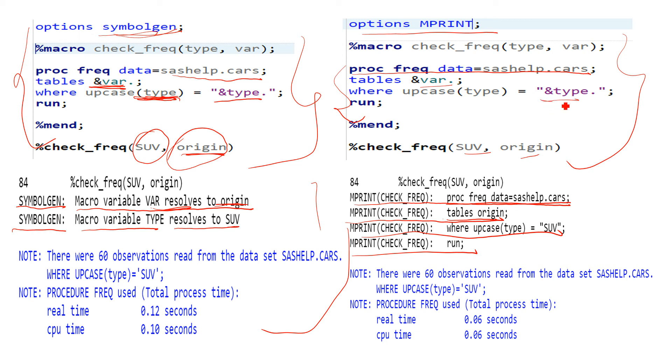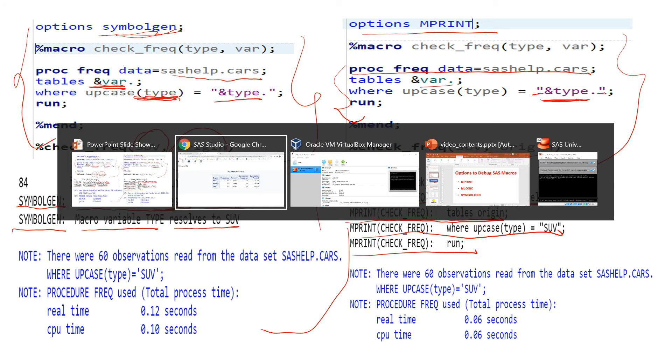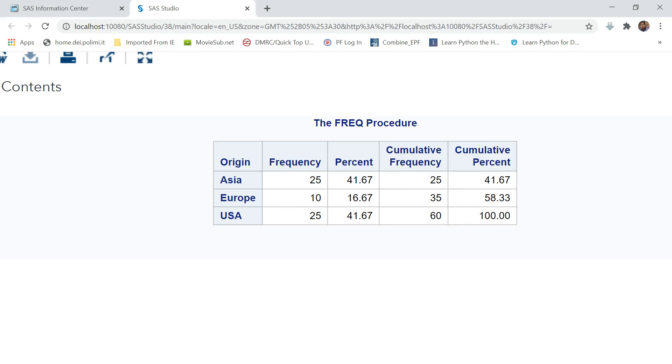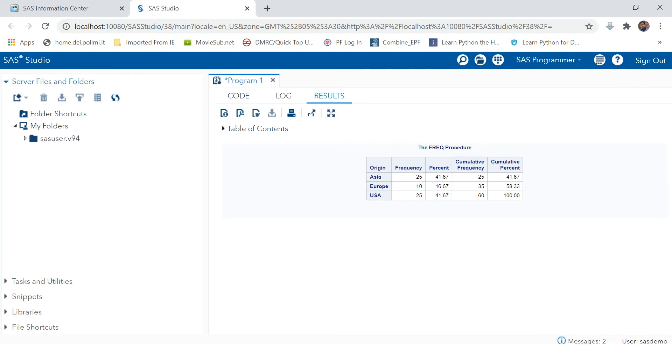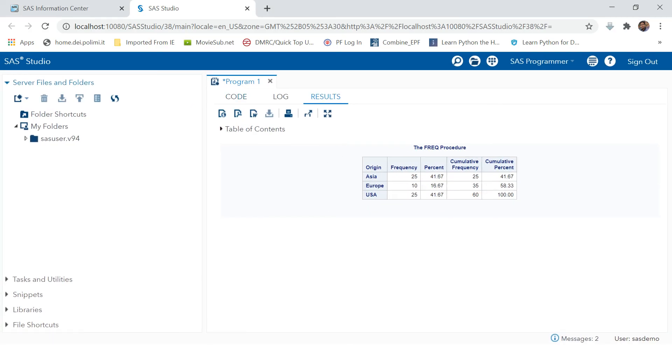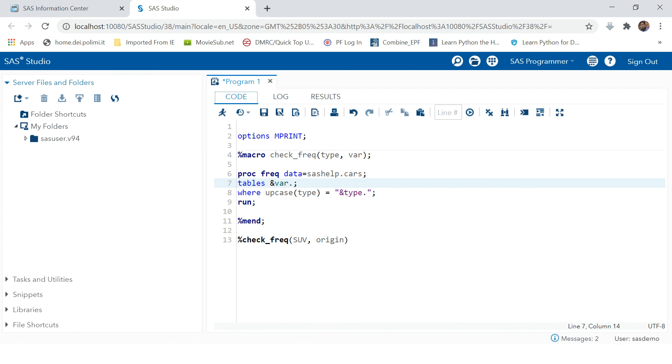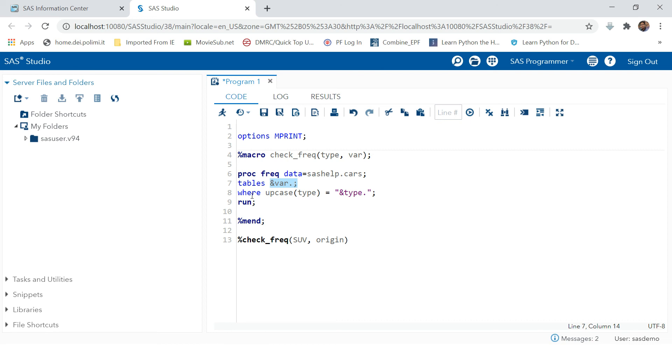All right, now there is one more thing which I would like you to note: when you use a macro variable in your code, you always need to use the double quotes. Single quotes will not work. Let's go and try to use this. Here we are saying use the sashelp.cars table and print the frequency based on the variable which we supply over here, but keep the condition, keep the frequency specific to the type which we supply over here.